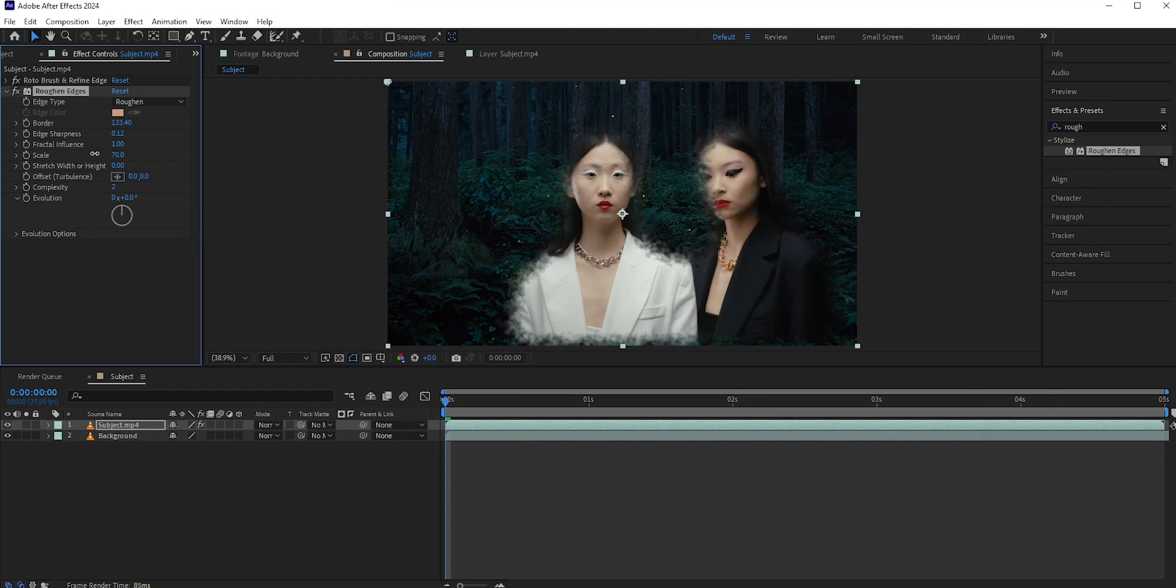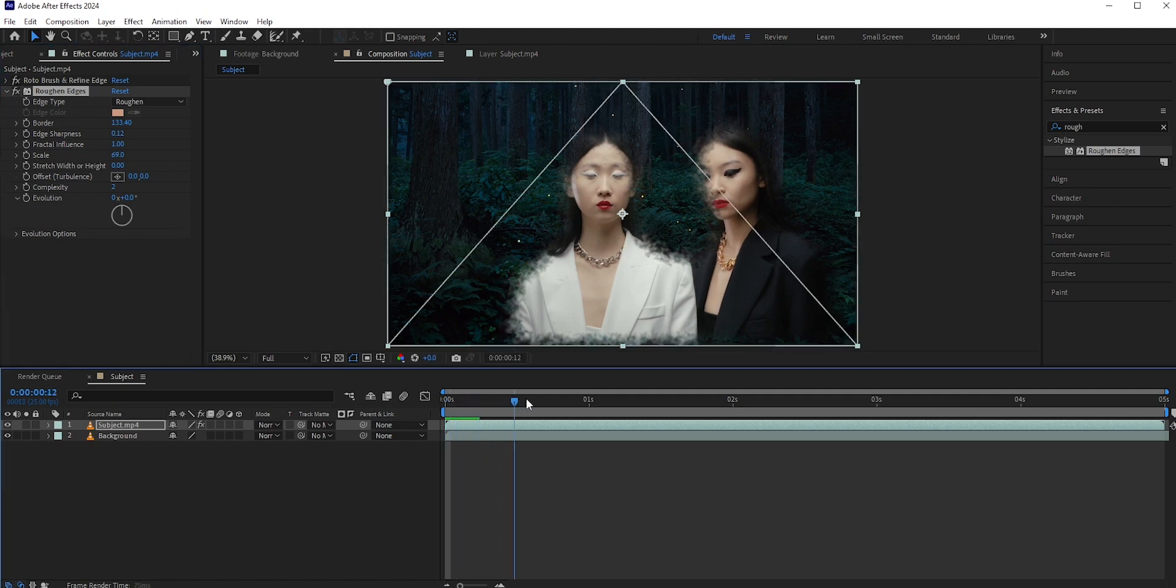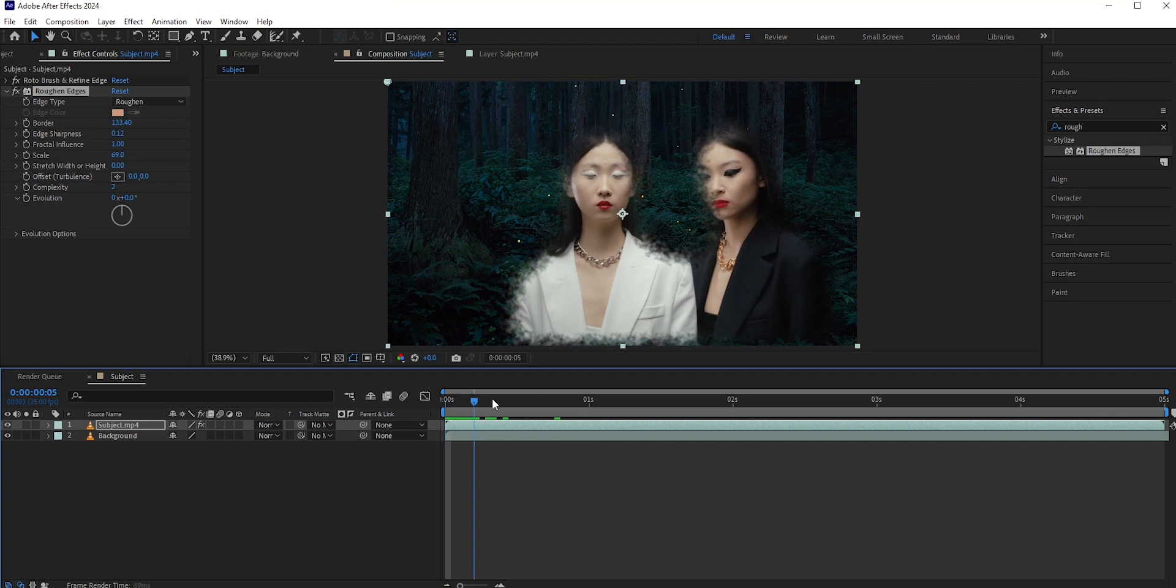You should try different values. You may want a different style. The effect looks okay, but they are static. I want them to move like mist or smoke.